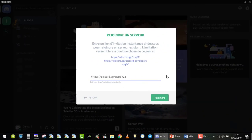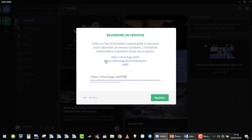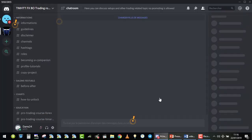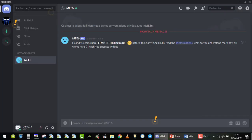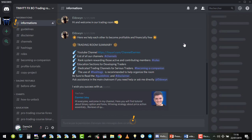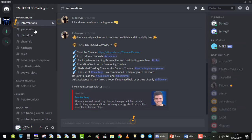To start, you will click on the Discord link, or you will click on add a new server and paste the link. Then you join. So when you join, you will receive an automatic message: 'Hi and welcome here. Teach Me How to Trade. Before doing anything, kindly read the information chat so you understand more how it all works here.' If you click on this hashtag, you will be directed directly to the information right here. On the left side of your screen are all the channels that you have access to as a visitor, and there is quite a lot.